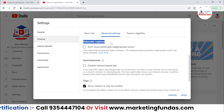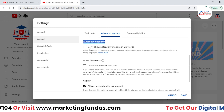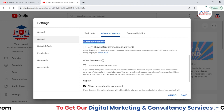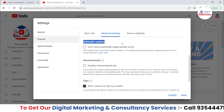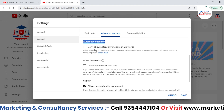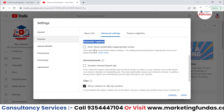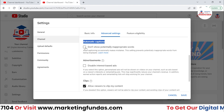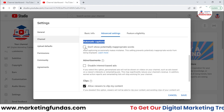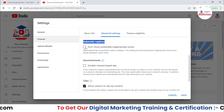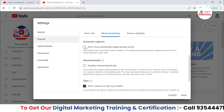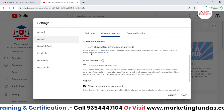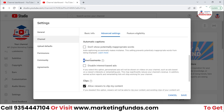Now, automatic captions. In YouTube, there's a feature called automatic captions where YouTube creates automatic captions for every video. But if you want to filter out inappropriate words in your captioning, you can turn this option on. Otherwise you can turn this option off — it is totally up to you.